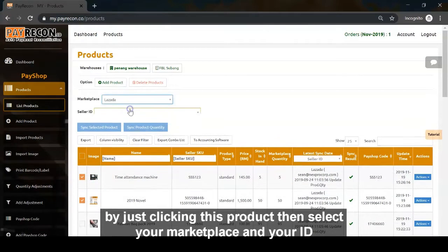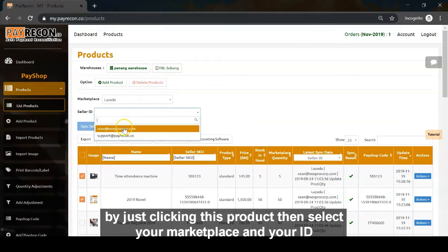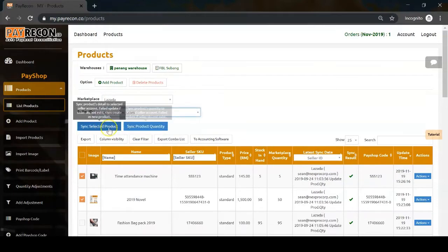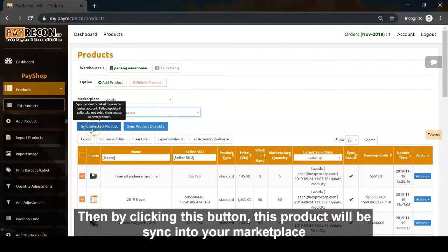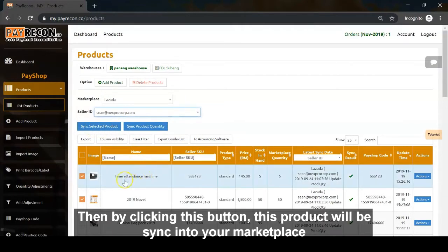Then select your marketplace and your ID. By clicking this button, this product will be synced to your marketplace.